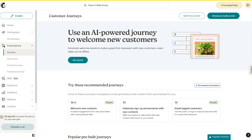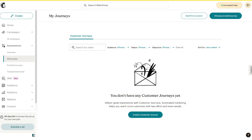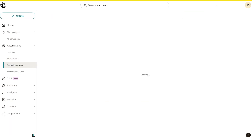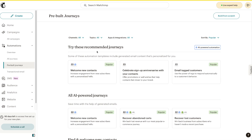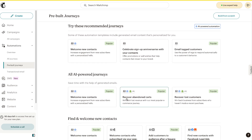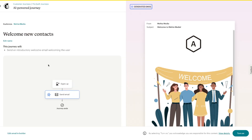Now let's go to Automations. This is a very powerful feature in Mailchimp — specifically 'All Journeys.' Think of journeys as autopilot mode: you can create if-then statements and tell Mailchimp 'if my contact does this, then put them in this step, send them this email, make them unsubscribe' — it's all automated. You can create a customer journey and you'll be directed to recommended journeys such as 'Welcome New Contacts' or 'Recover Abandoned Carts.' I'll choose 'Welcome New Contacts' — it sends an introductory welcome email triggered when somebody signs up.